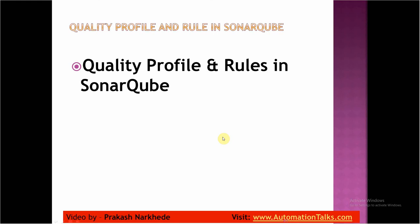Hello there, welcome back to the CI/CD for automation test course. In this video, I will be talking about quality profiles and rules in SonarCube. In the last video, I talked about quality gates in SonarCube, and before that we saw how we can use SonarCloud for static code analysis in my continuous integration pipeline.